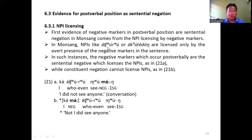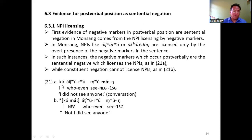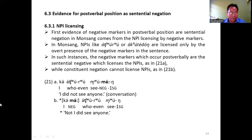In Monsang, NPIs like 'atsuro' and 'atsudong' are licensed only by the presence of negation in a sentence. In such instances, the negative markers which occur post-verbally are sentential negatives which license the NPI, as in 21a: 'I did not see anyone.' While constituent negation cannot license NPIs, as in 21b — if negation were constituent negation, it cannot license the NPI.